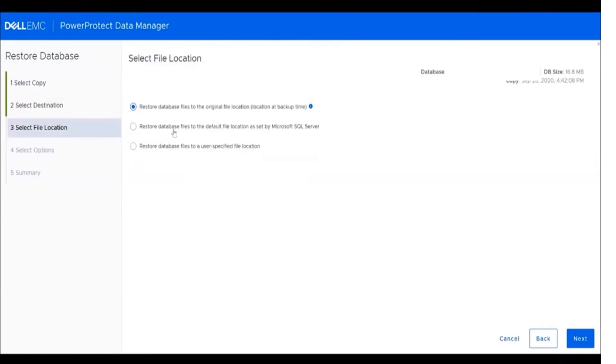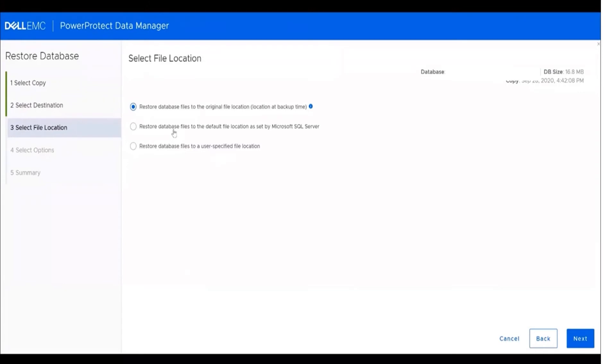Then we'll proceed with selecting from the file location options: either the first one to restore to the same location where it has been backed up, or second option to restore to the location where SQL configurations had been done, or the third option which will restore to a specified location for the database files. Then click next.